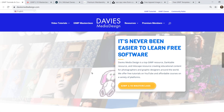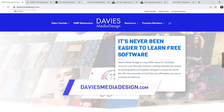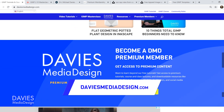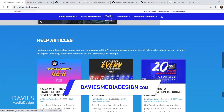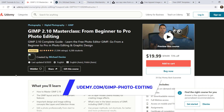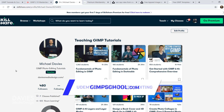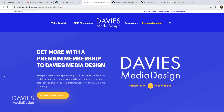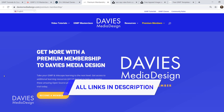Before I get into that, don't forget to check out my website at DaviesMediaDesign.com. I have tons of GIMP and Inkscape tutorials on there, and you can get more by becoming a DMD Premium member. You can also enroll in my GIMP 2.10 Masterclass on Udemy, check out my Skillshare classes at gimpschool.com, and I'll include all relevant links in the description.